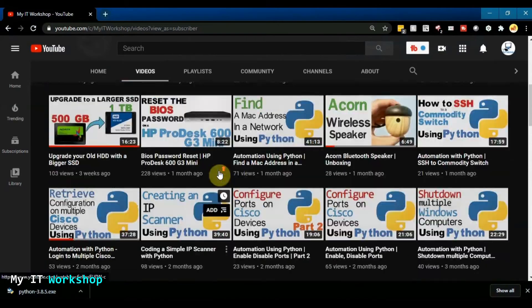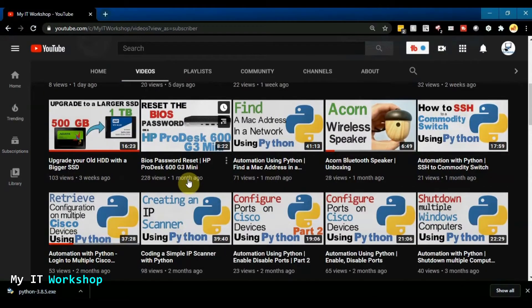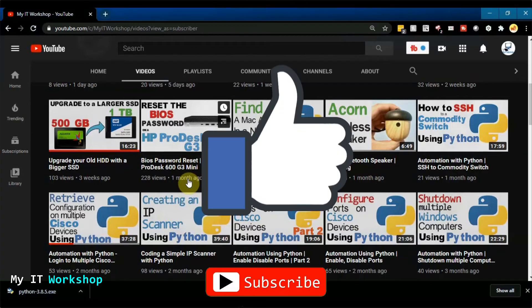The link for that video is in the description below. And guys, if you like this video, please leave a like and subscribe if you haven't done so yet.